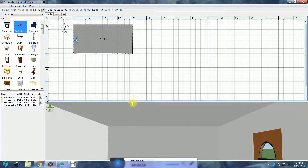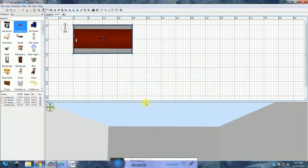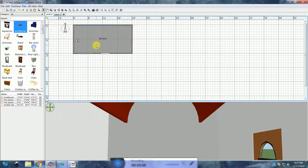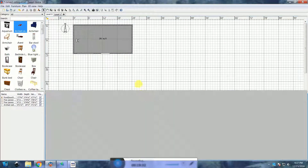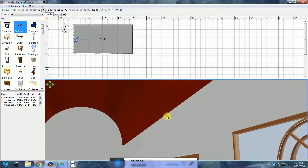If you look at the room ceiling from the ground level, you'll notice the flat ceiling is showing again. This is actually the upstairs floor. So go to Level 1 and uncheck Display Floor in the Modify Room dialog box. Now I am going to create the flat part of the ceiling for the left and the right side of the arched ceiling.